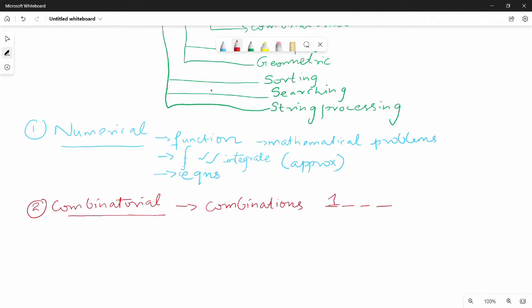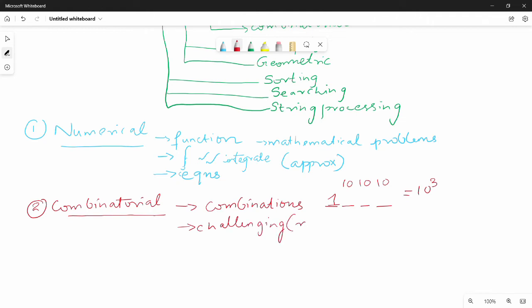What is the number of choices? There are 10 different choices for each digit. Since this is a 4-digit number, that gives us 10 to the power of 4 possibilities. So combinatorial problems are not easy — they involve a large number of possibilities.